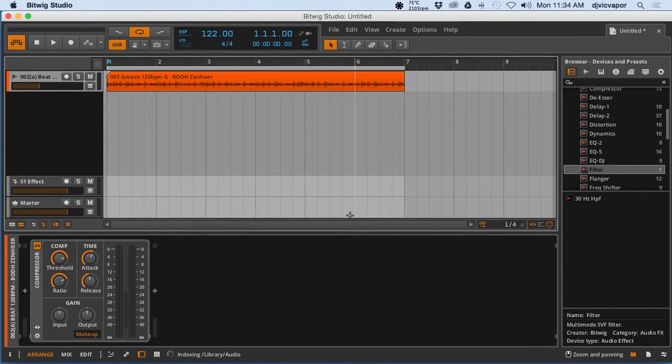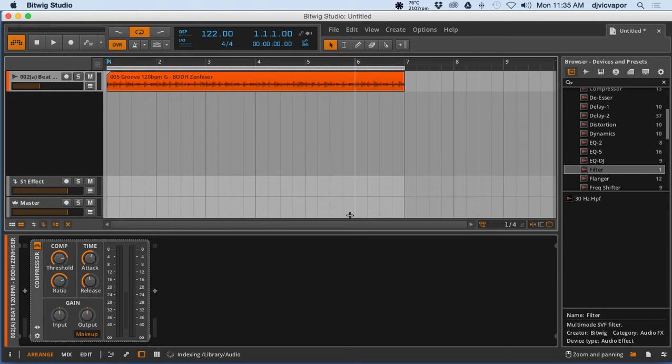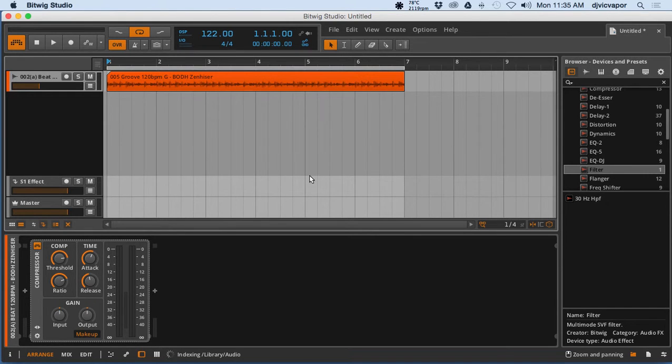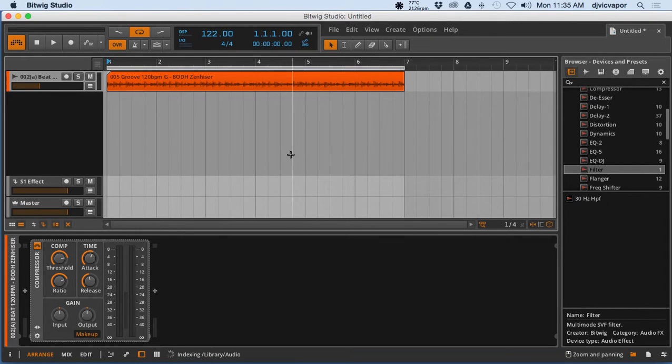Hello, welcome back to Bitwig Studio's beginners course. DJ Vic Vapor with you, and what I want to talk about in this lesson is going over a brief idea of putting some effects on your master chain.